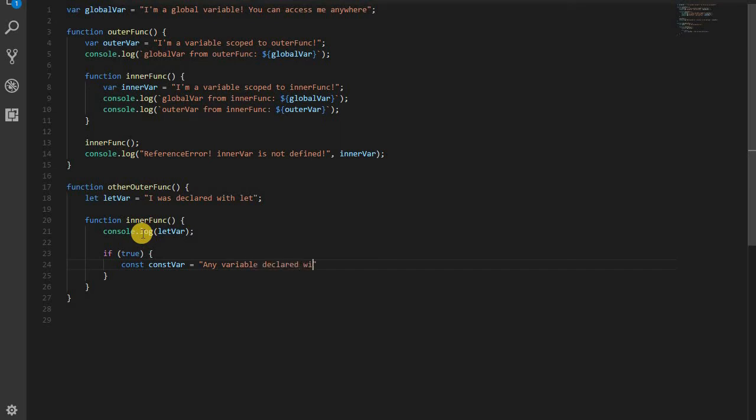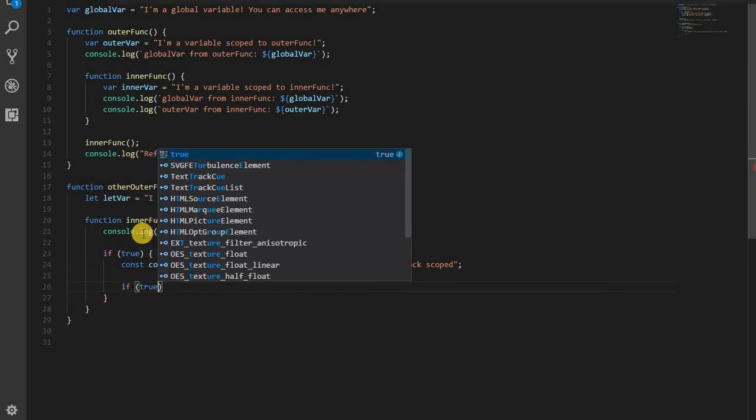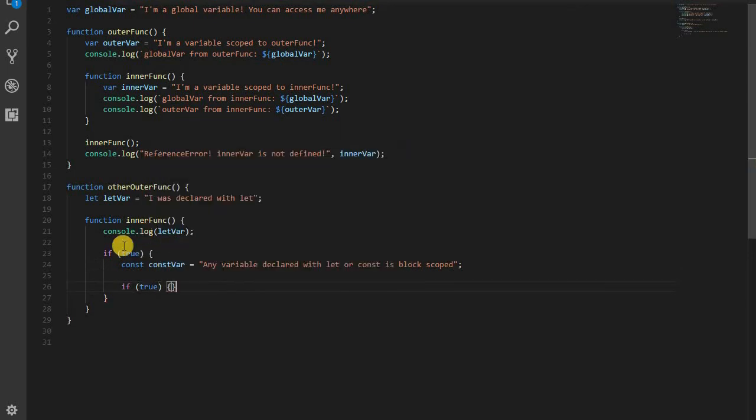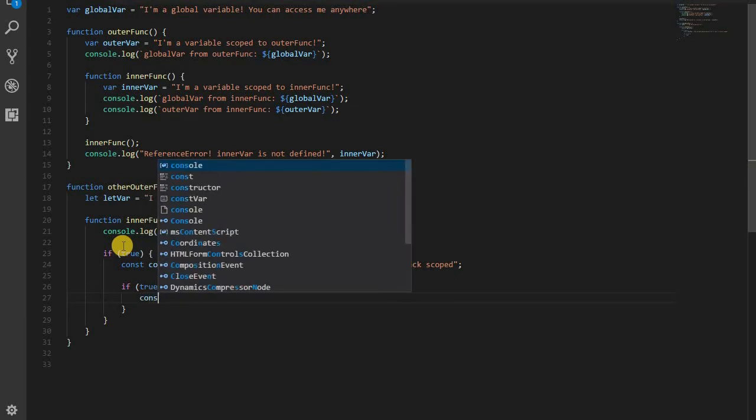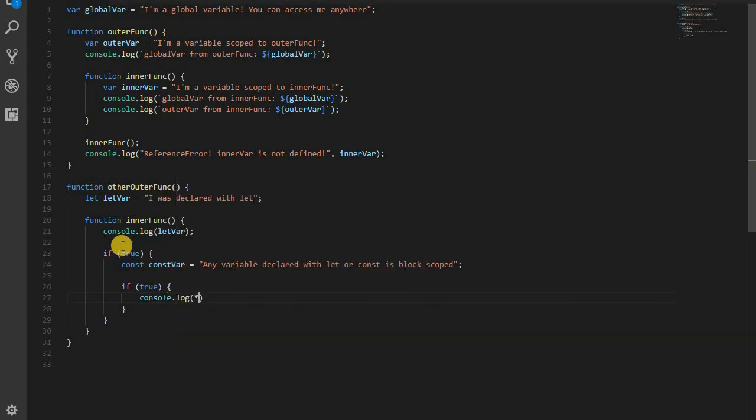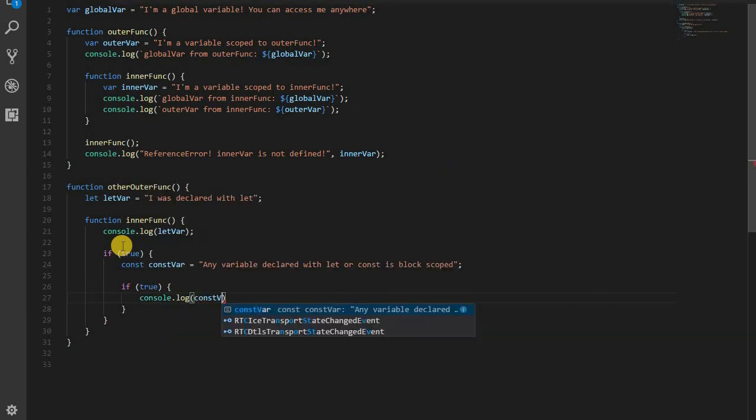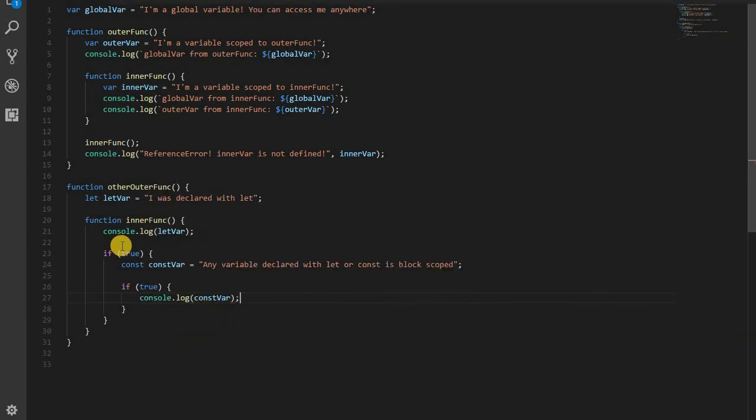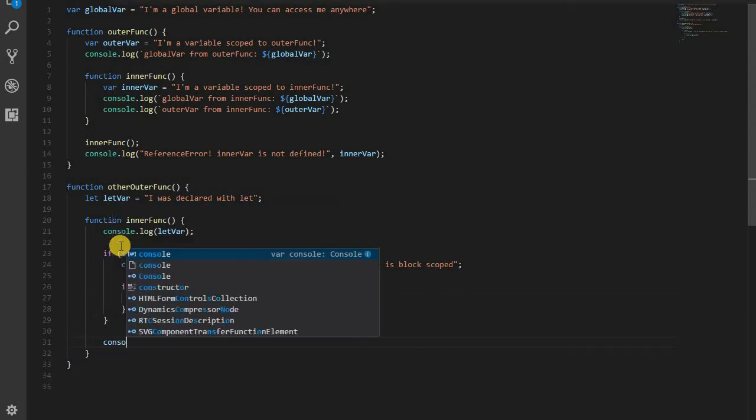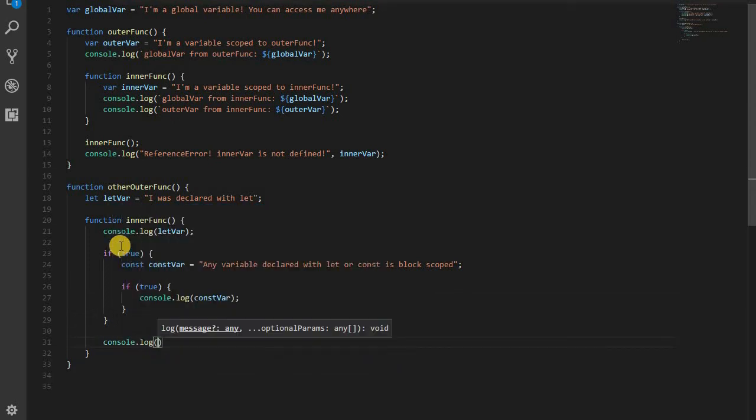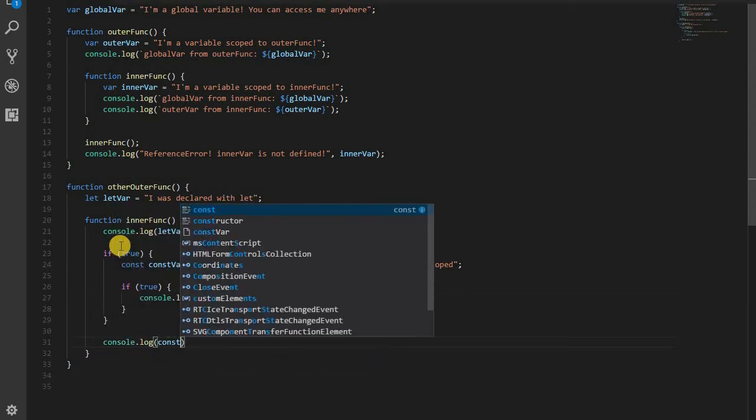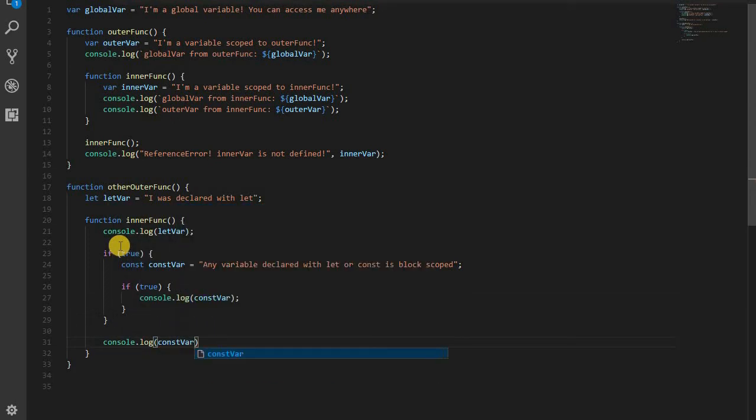And here, it's scoped to this if block, basically, between these curly braces. Now, if I create another block again, I'm just using if true, because it's a simple way to create a block for you to see, I can log out const var. It's an inner scope, accessing an outer scope, this time it's just the block level instead of the function level.